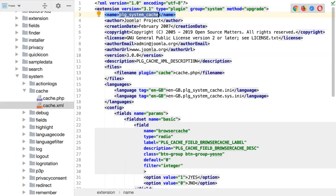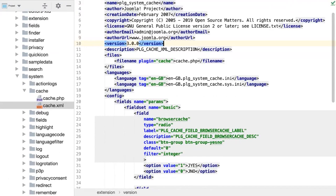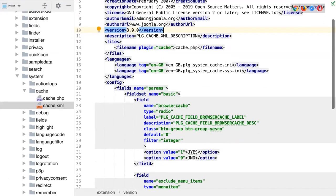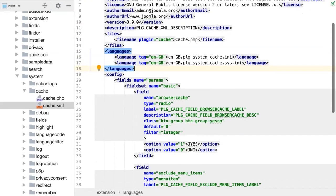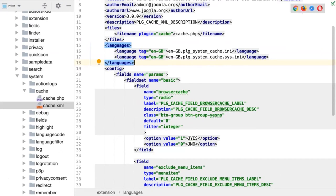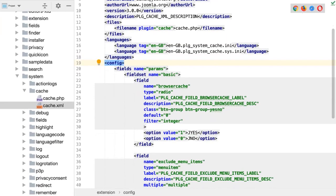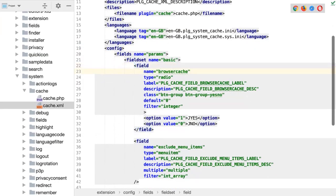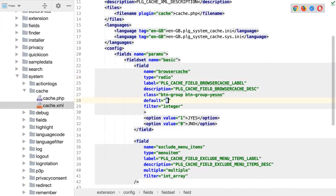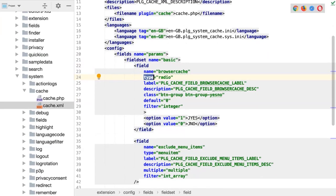The form field types used in the configuration are predefined, but the system is quite flexible — you can add as many custom types as you need. You don't have to rely only on core types; you can extend them as needed. In the official documentation you can find all the standard form field types available out of the box — things like text, textarea, list (yes/no dropdowns), category dropdowns, and many more that you can use directly without having to implement them yourself.